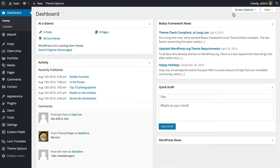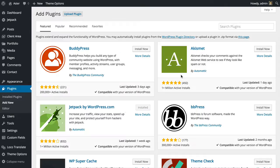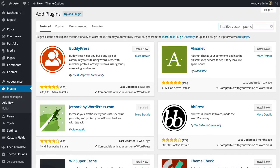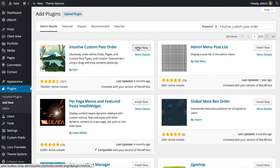Go to your dashboard and we're going to add a new plugin. Search for intuitive custom post order. There we go, hundred thousand installs must be a good plugin.